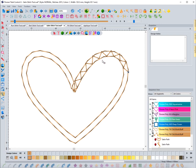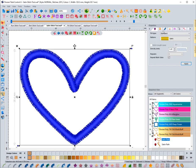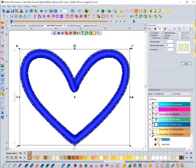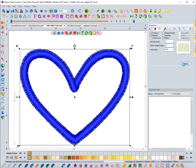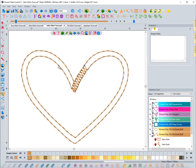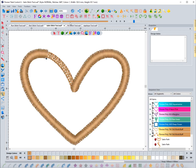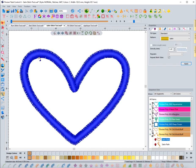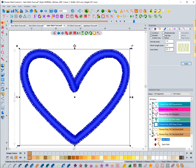I'll change the stitch length back to 2 and the density to 1 and hit apply. Notice how much shorter that stitch length is now and how much tighter the parallel is. You have control over these things inside here so you can play around with that. I recommend about 0.5 at the most for the inset.